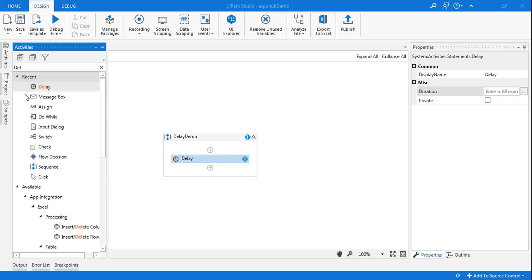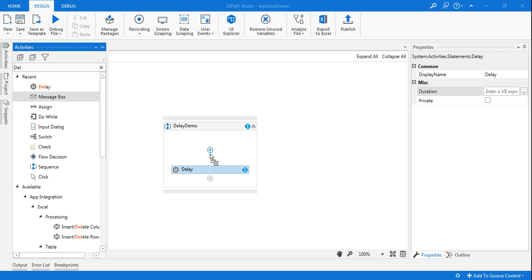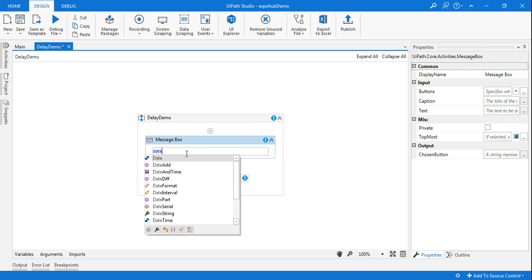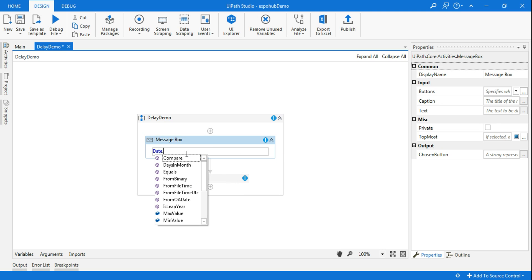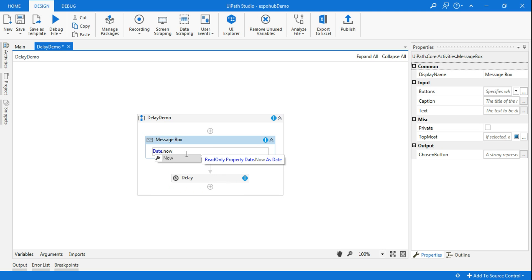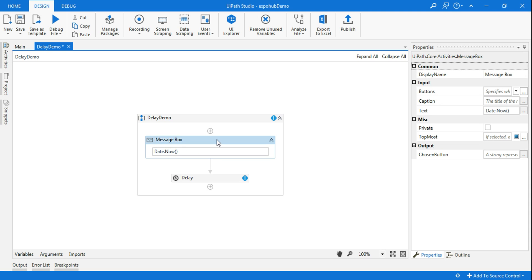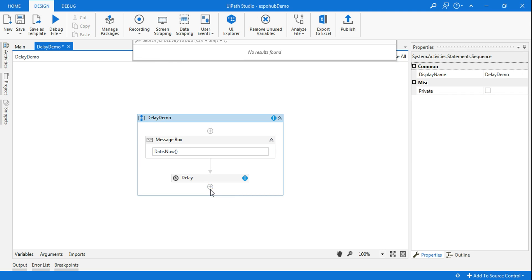Let's see how the delay function works. I'll give you two different demos. First one: here what I'm going to do is write DateTime.Now. This is going to show you the current date and time. Here I'm going to copy it.